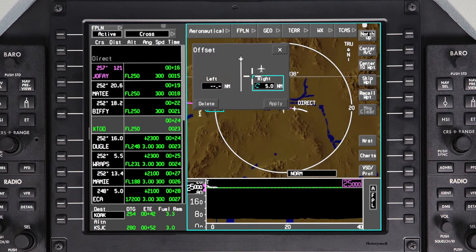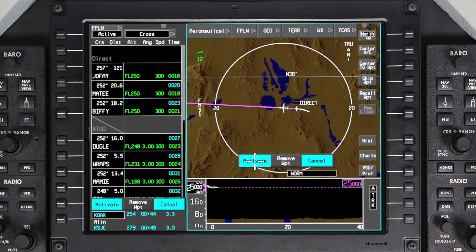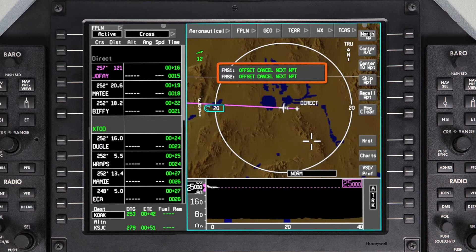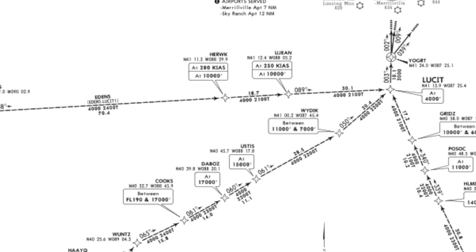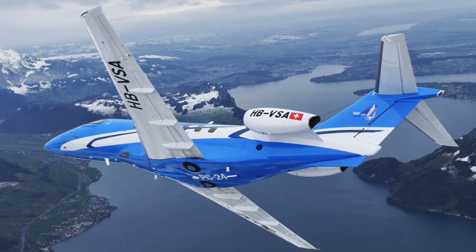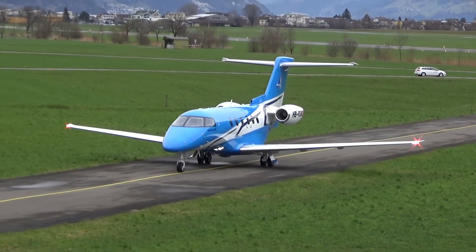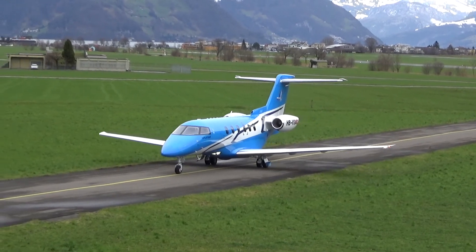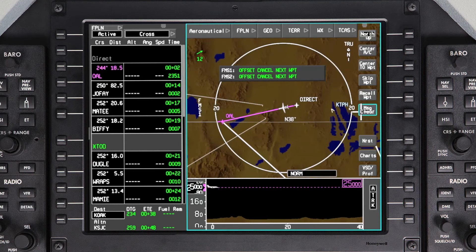When entering an offset, if the next waypoint in the flight plan is part of a procedure such as a STAR or an approach, the FMS message Offset Cancel Next Waypoint will be displayed. In this case, the offset course will be automatically cancelled when the next waypoint is sequenced. This is because lateral offsets are not available when flying procedures such as SIDs, STARs, approaches, or holding patterns. They are also not available in polar regions or the terminal area of an airport. The terminal area is 10 miles from the origin airport and within 25 miles of the destination airport. An offset will also be automatically deleted if there is a course change greater than 90 degrees.